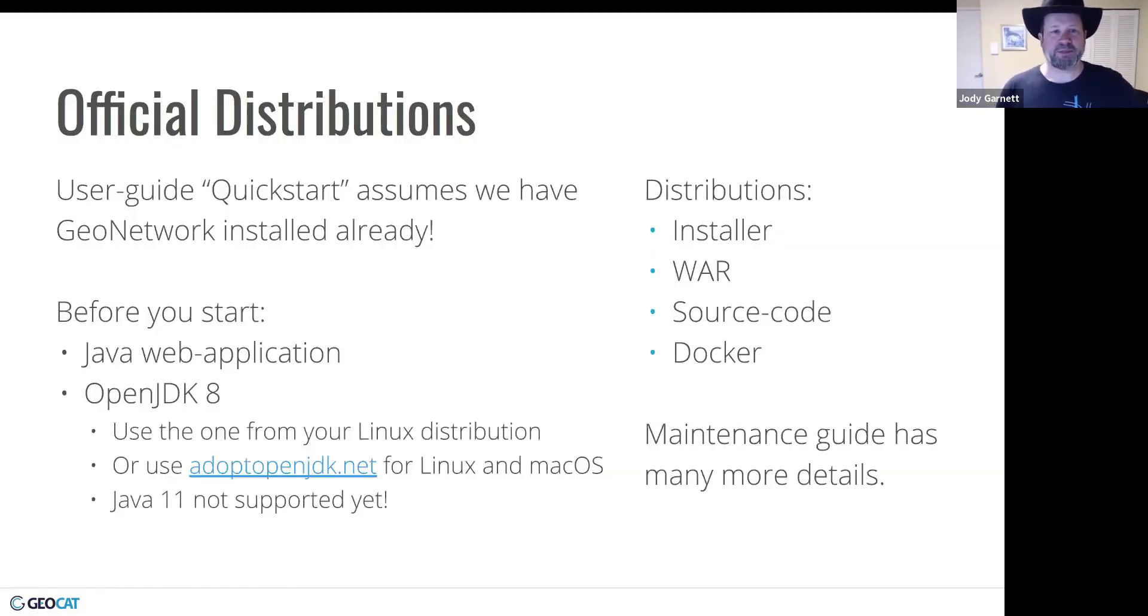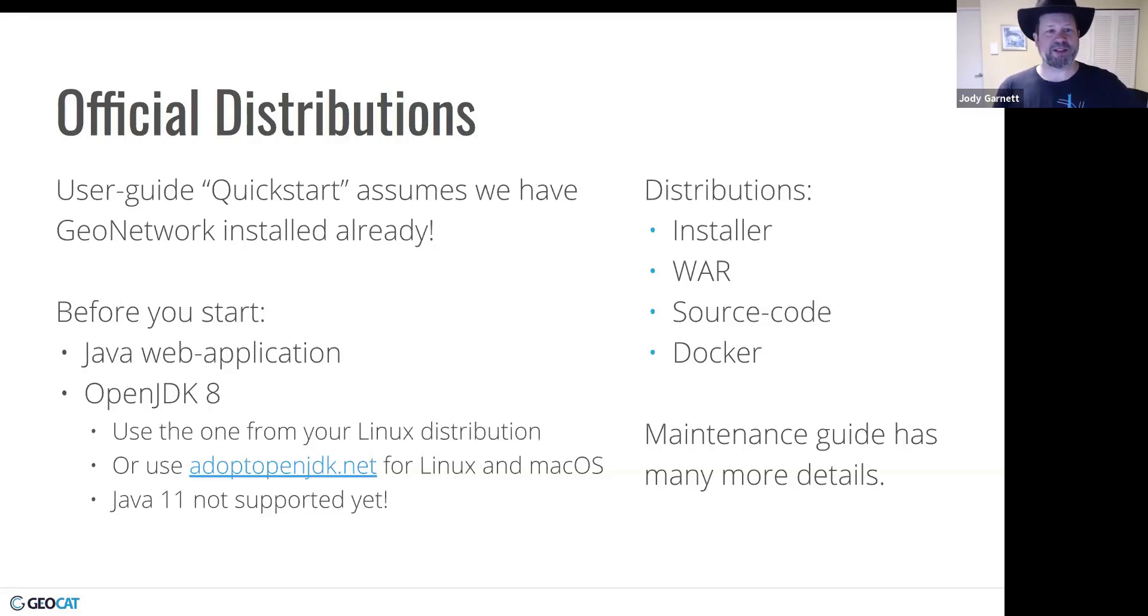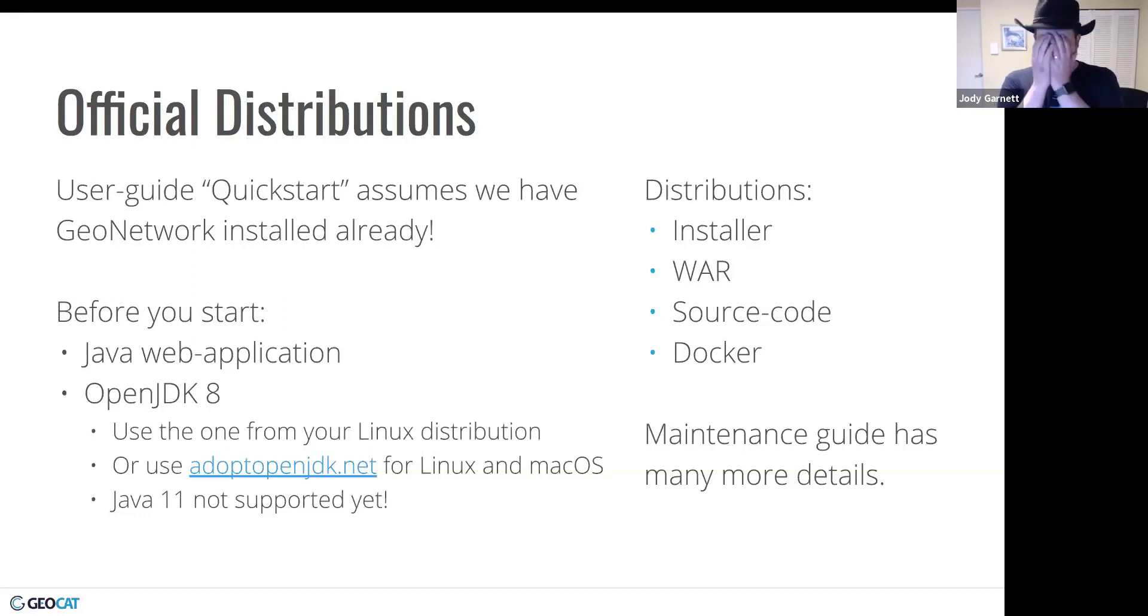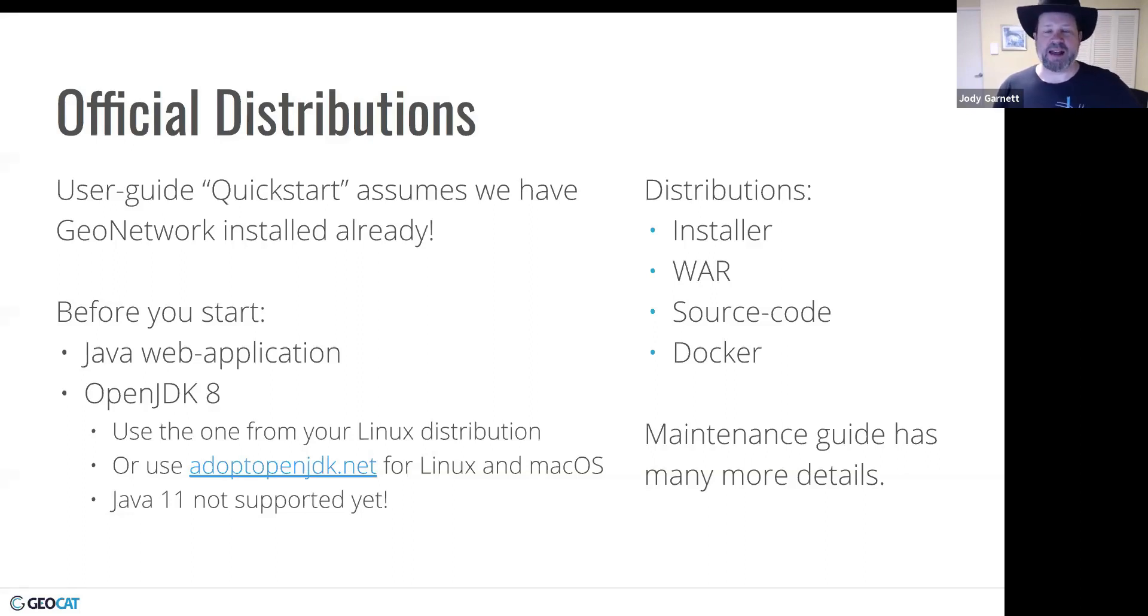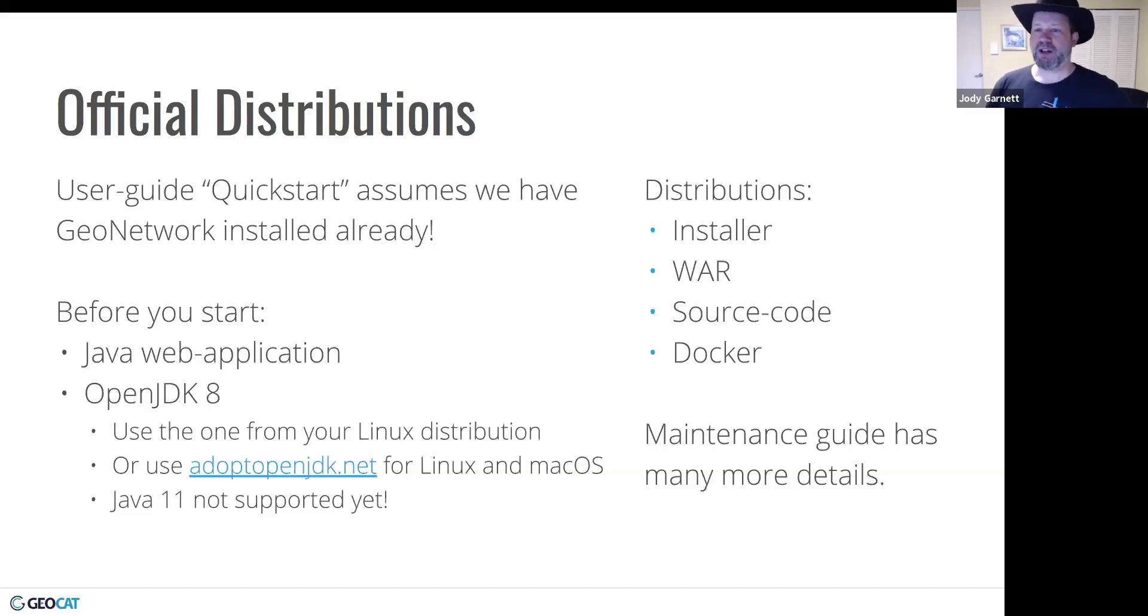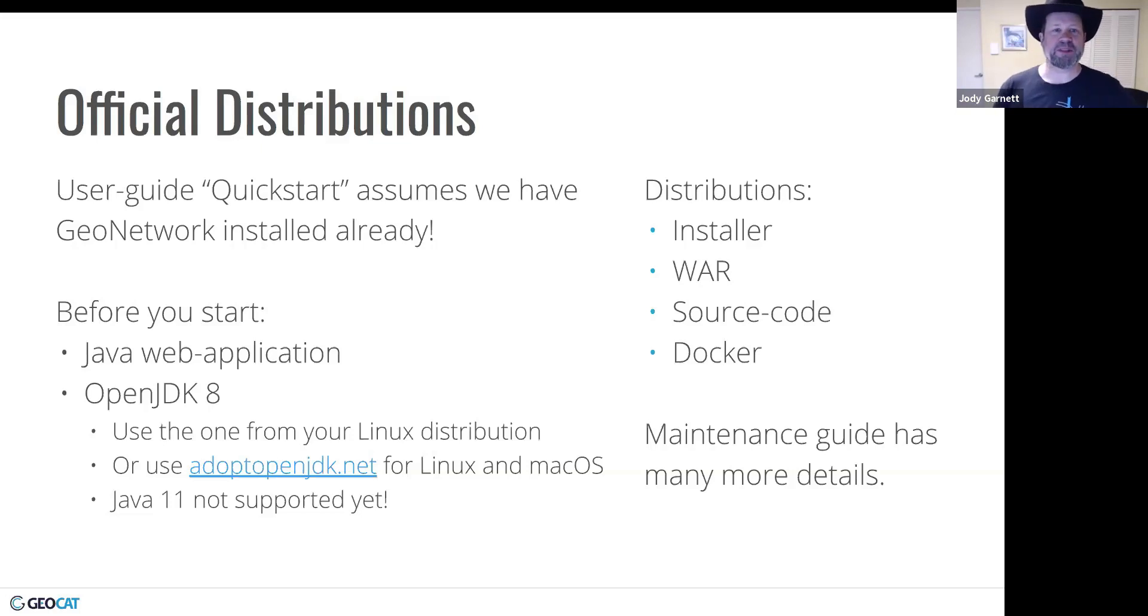So digging into it, there's a quick start, but the quick start was shocking to me. It assumes we actually had GeoNetwork installed already. I'm like, oh no. Looking around in the manual, I found a maintainer's guide, which had some installation instructions. But they weren't very good or easy to follow. So until I update the docs, this presentation is some of the best guidance you'll get.